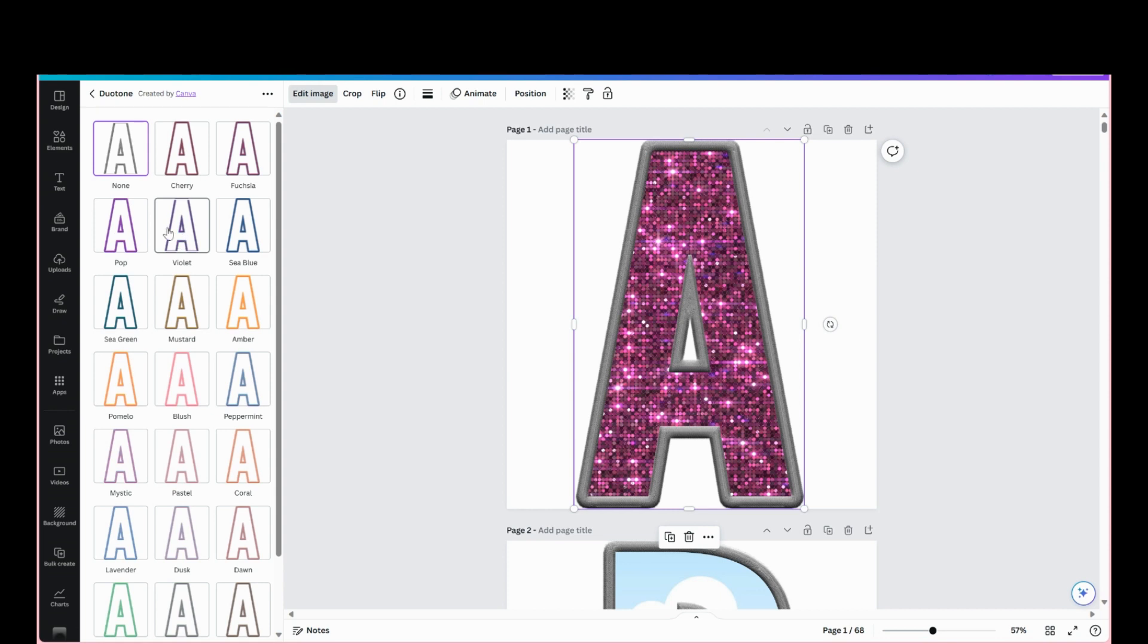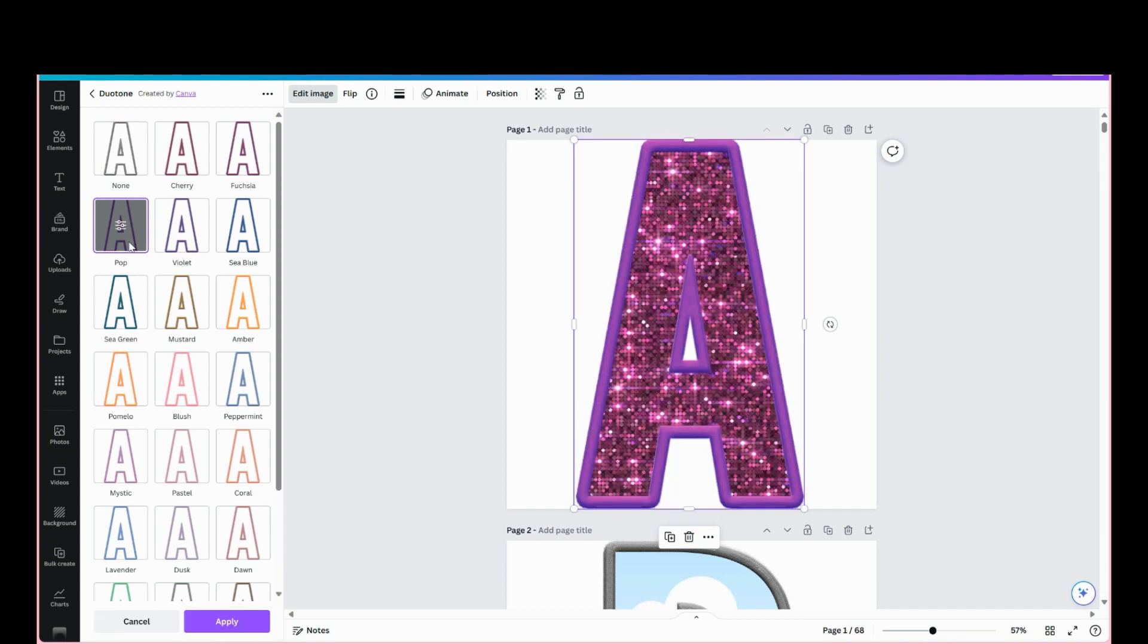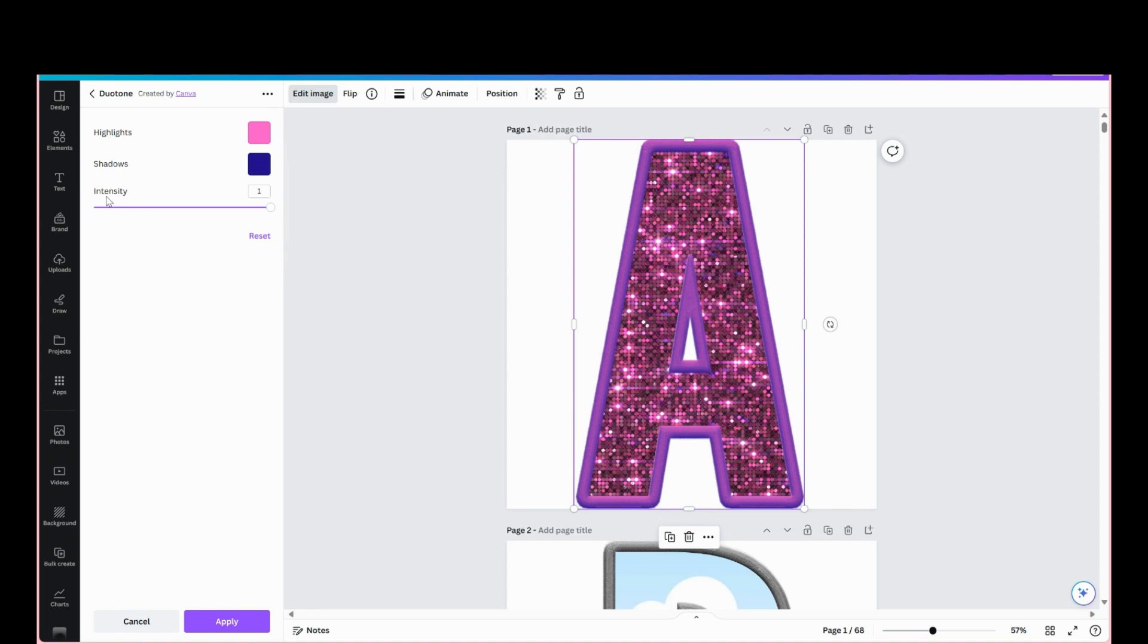We can just try this color pop here and we're going to go and adjust it. You can adjust the intensity, the highlights, and shadows. Let's see what happens when we turn the intensity down - the intensity kind of just dulled it out a little bit.